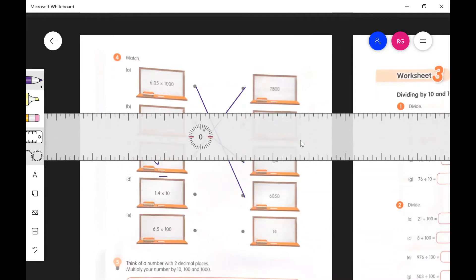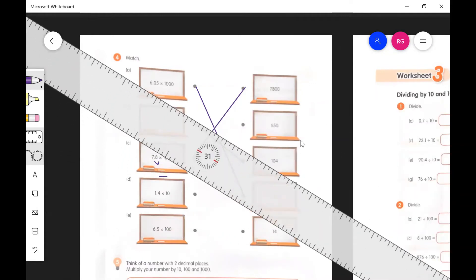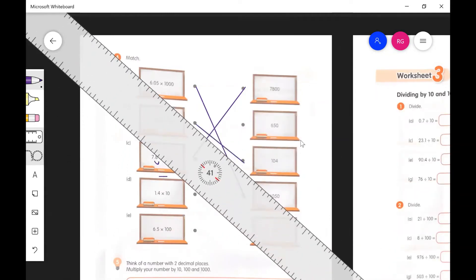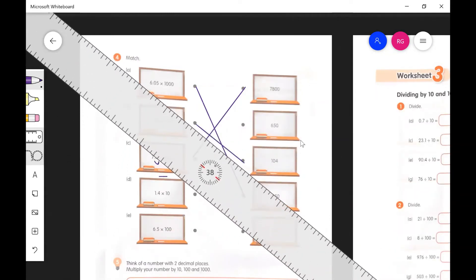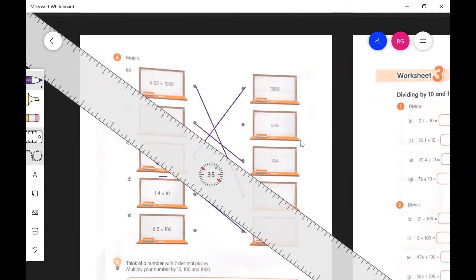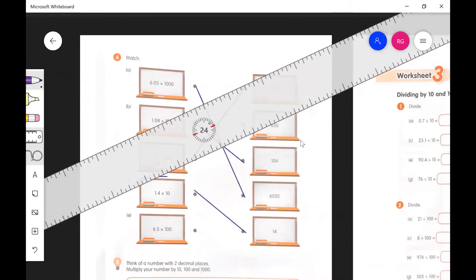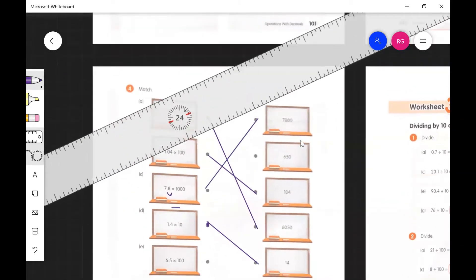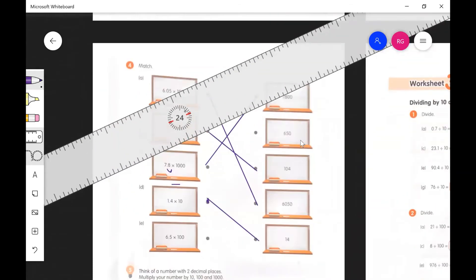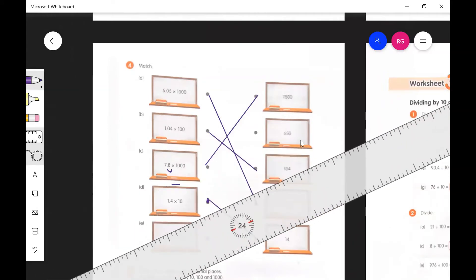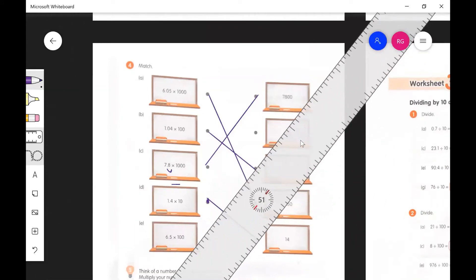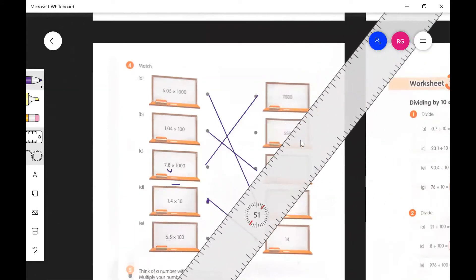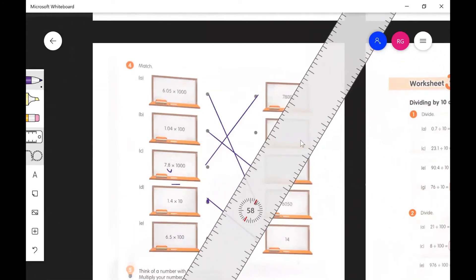And then 1.4 times 10 should be 14. Just move the decimal one place to the right there. And then for the next one, I have 6.5 times 100. So I would say that's going to be 650.